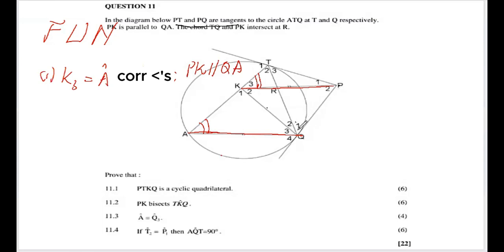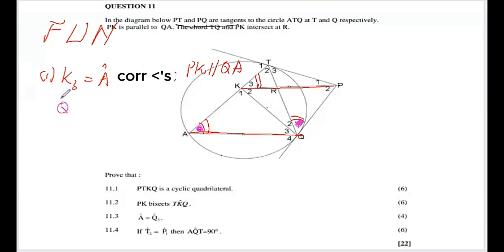Now using the fact that PQ is a tangent, we can apply the tan-chord theorem. Angle Q1 is between the tangent PQ and the chord TQ. The tan-chord theorem says the angle between the tangent and the chord equals the angle in the alternate segment, so Q1 equals angle A.